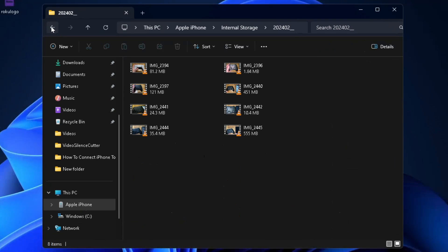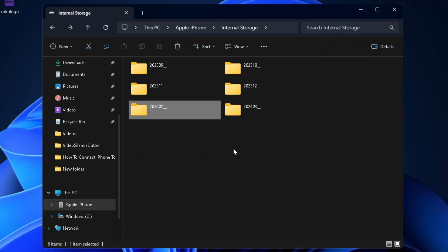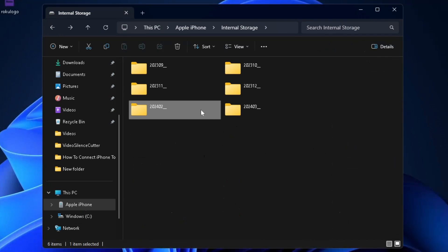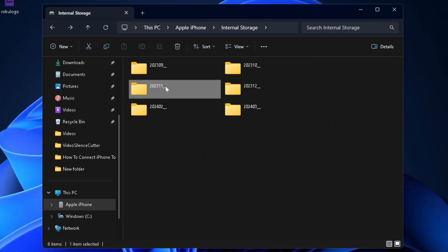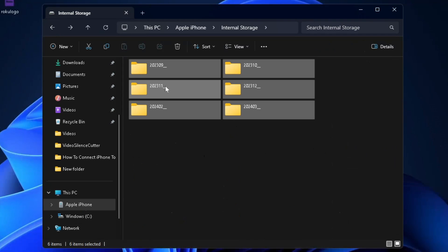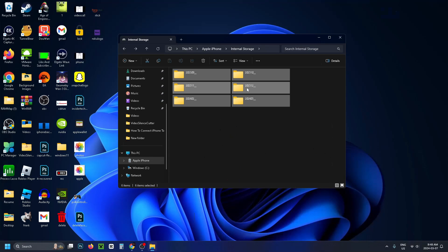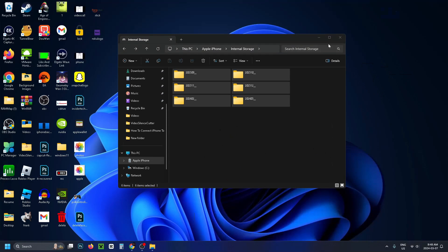If you want to add everything from your phone to your computer, simply click on one folder once, then press Ctrl+A to select everything, then left-click, hold, and drag these folders onto your desktop.